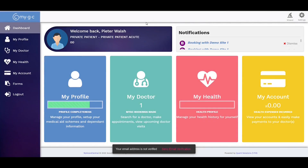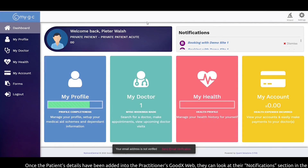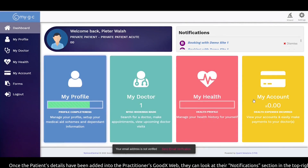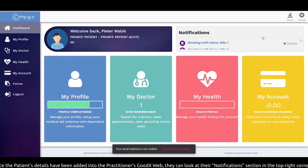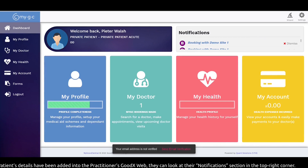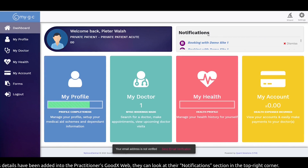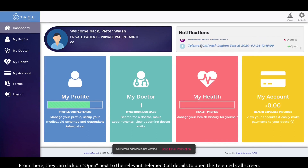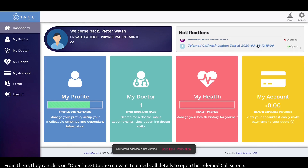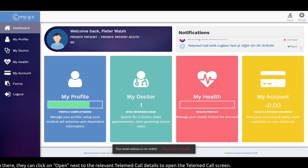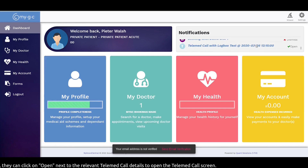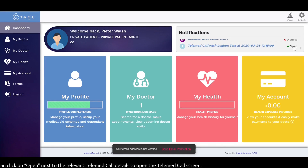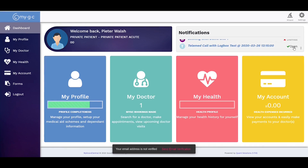Once the patient's details have been added to the practitioner's GoodXWeb, they can look at their notifications section in the top right corner. From there they can click on 'Open' next to the relevant telemed call details to open the telemed call screen.